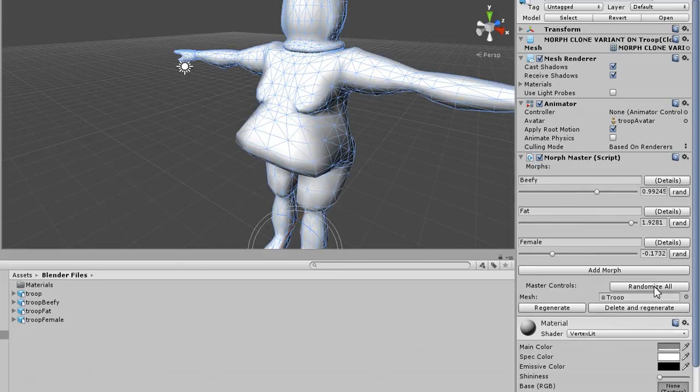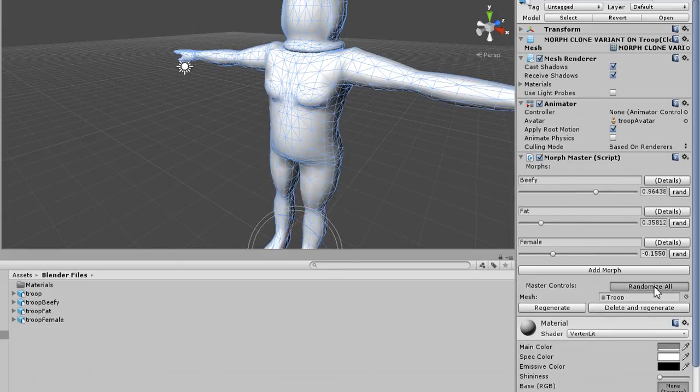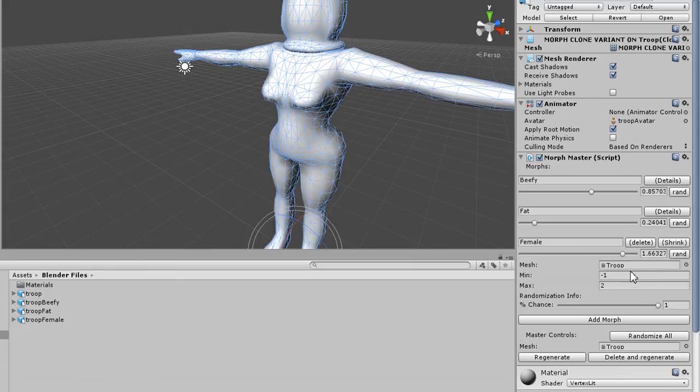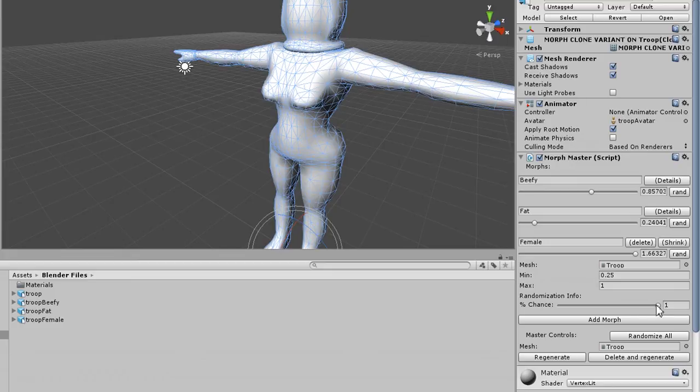We want to make it so that only about half of our characters are female. So we'll go into here. We'll make it so that if a character is female, it is noticeably female. But we'll make it so that it only is female half of the time.